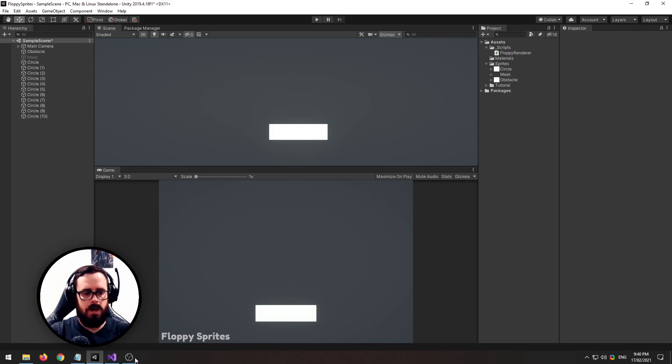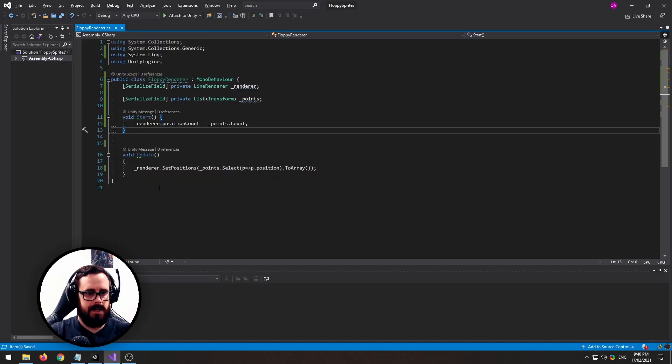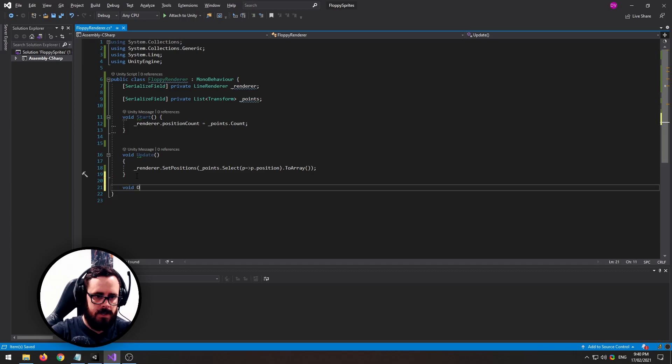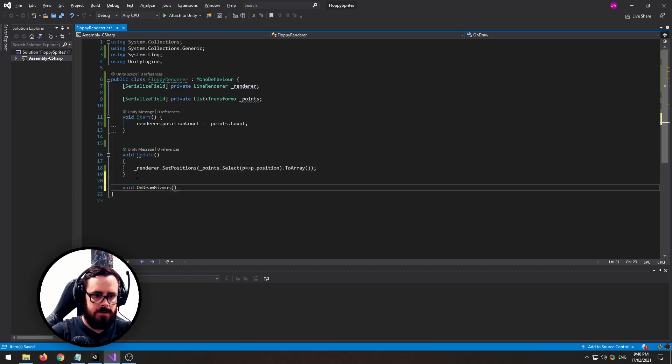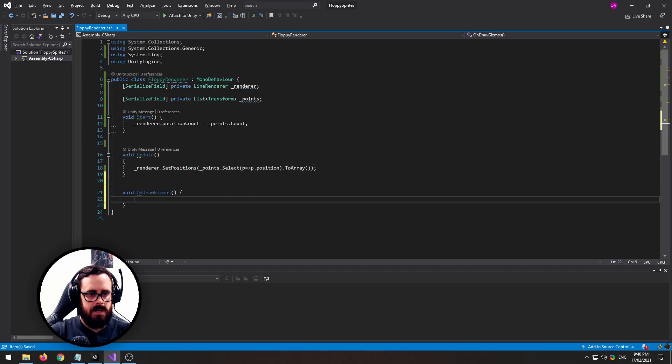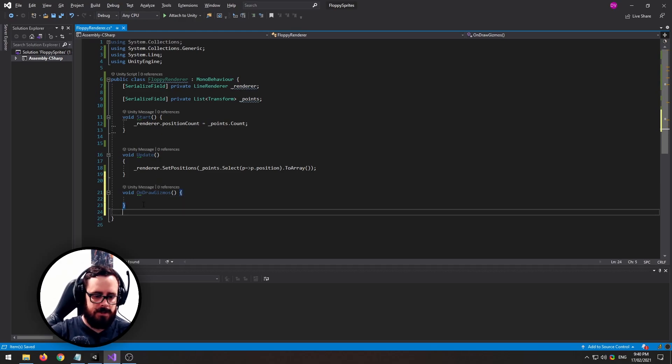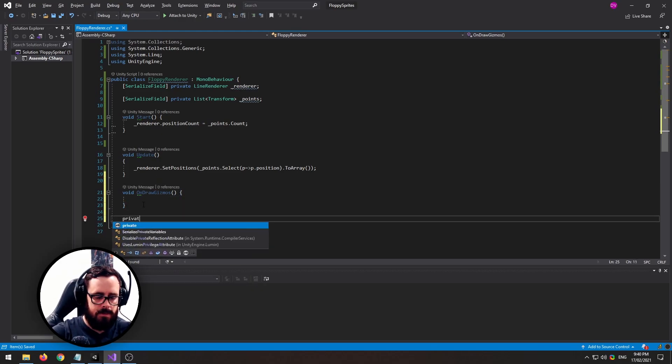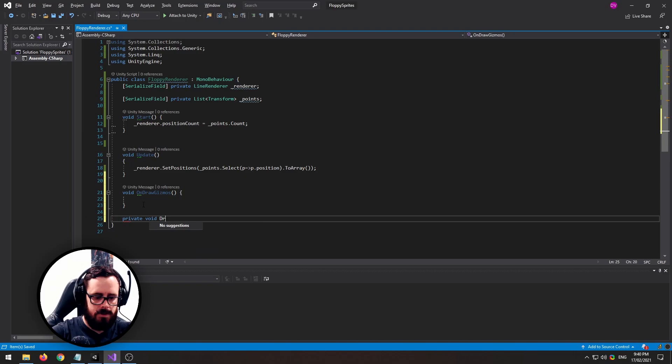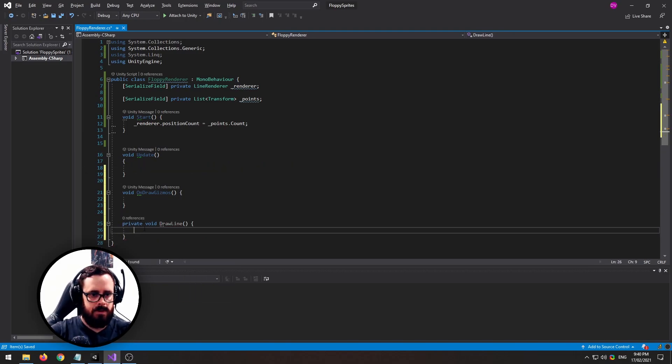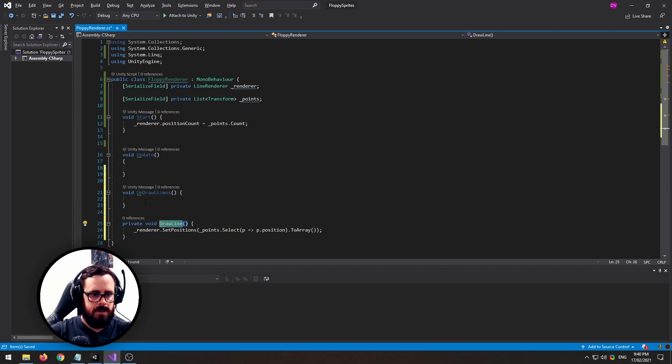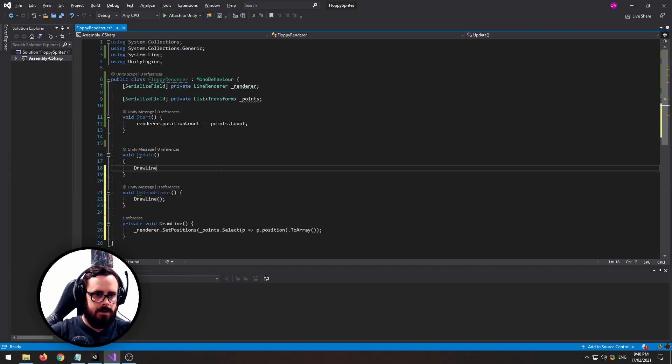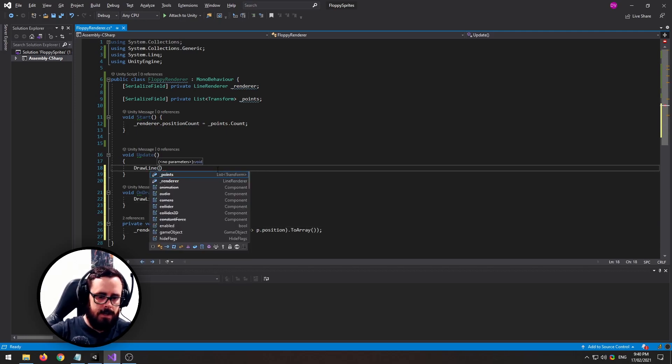...while we're in play mode is we can do this on draw gizmos. Now we're going to need this two times so let's create a new function for that. Let's just say private void draw line and we'll take that and put that there. Now we can run that there and also in update.